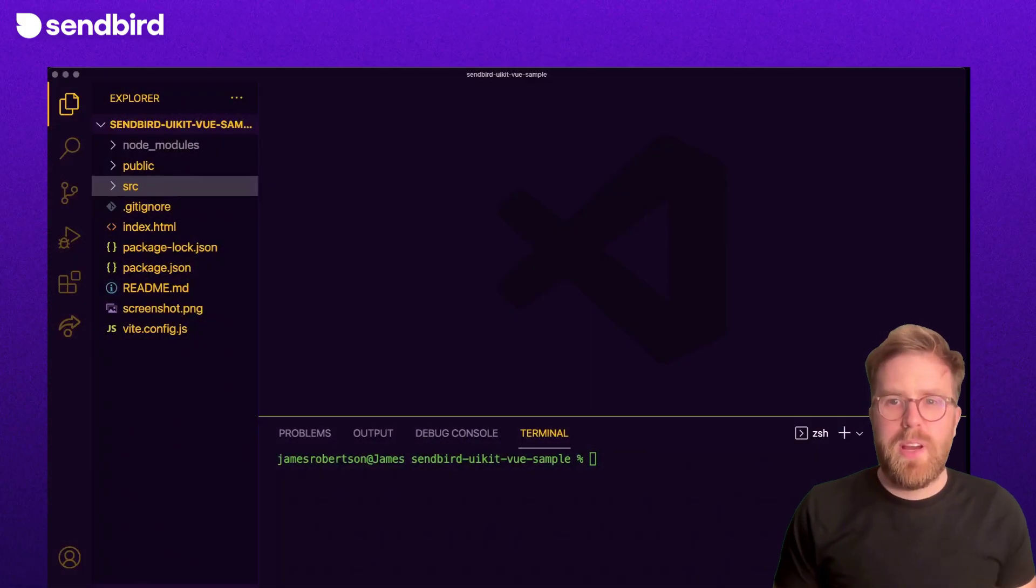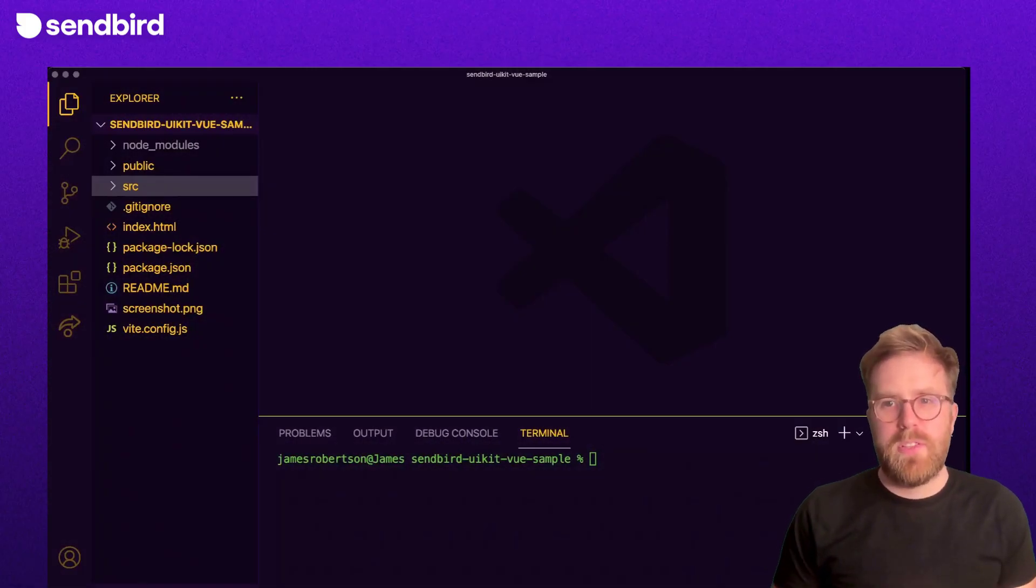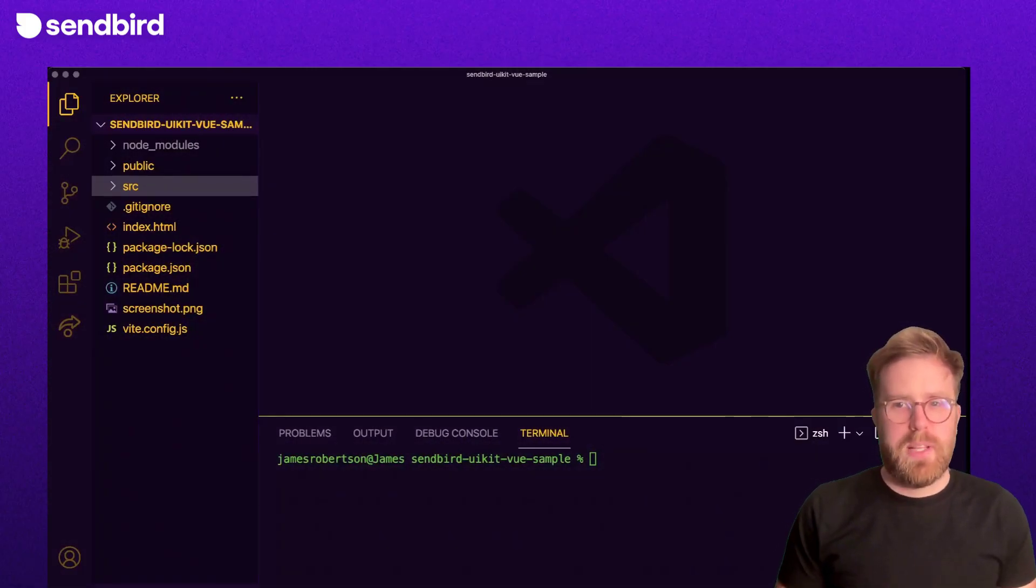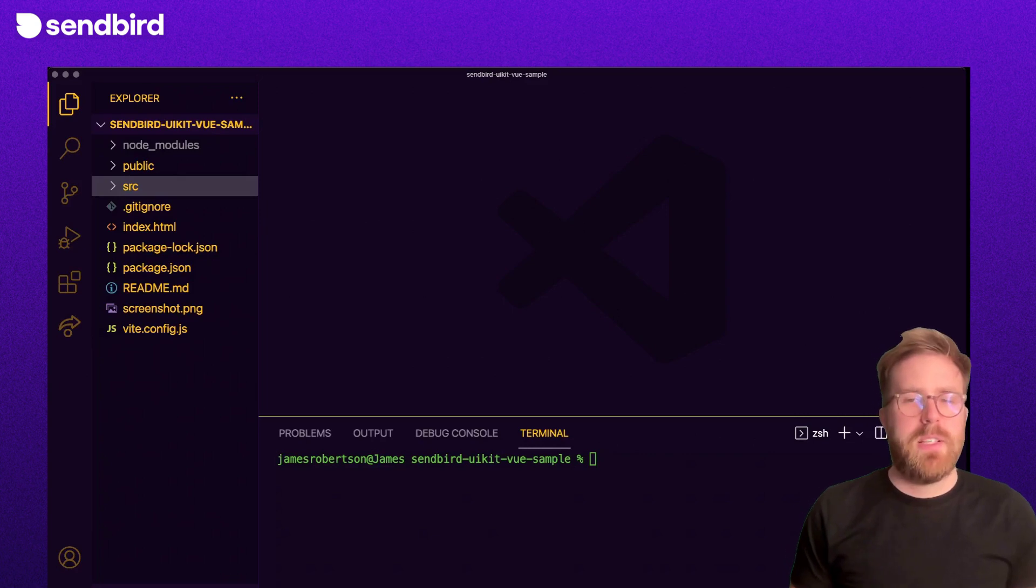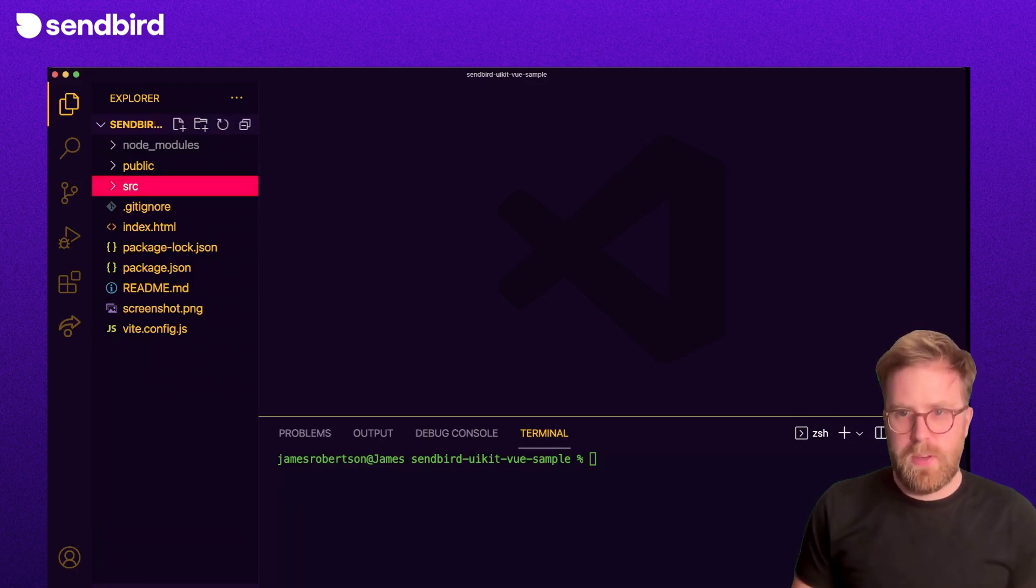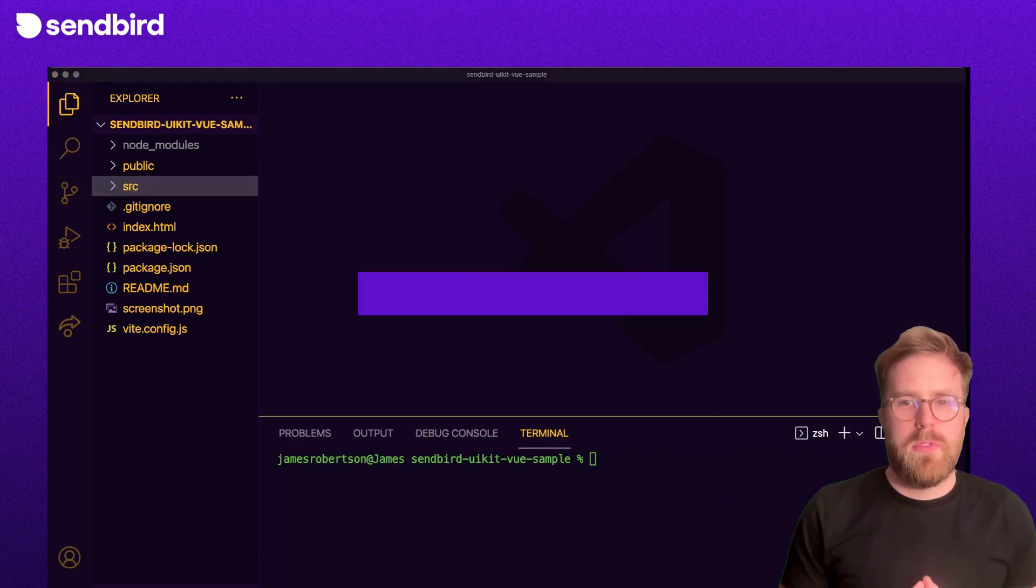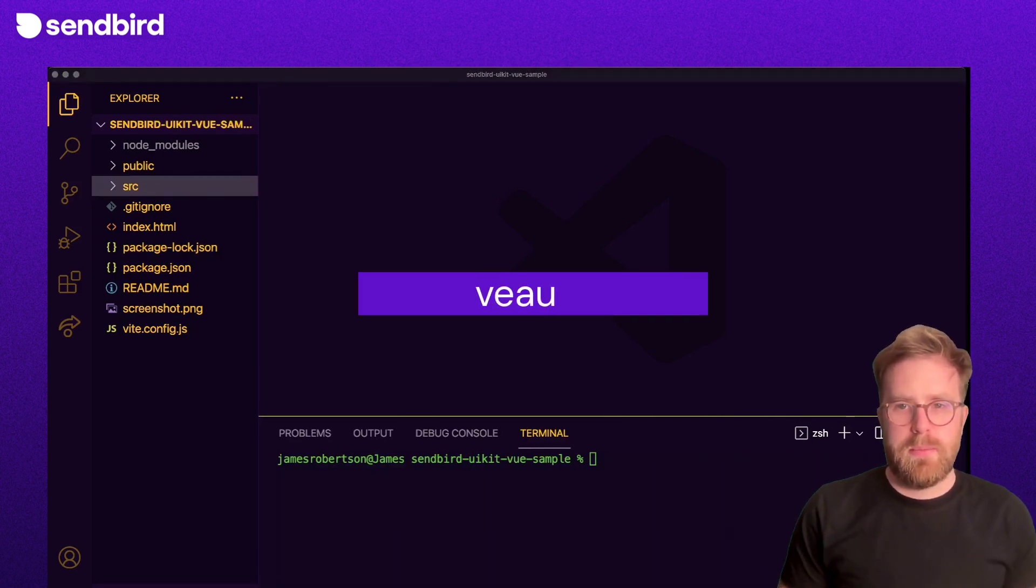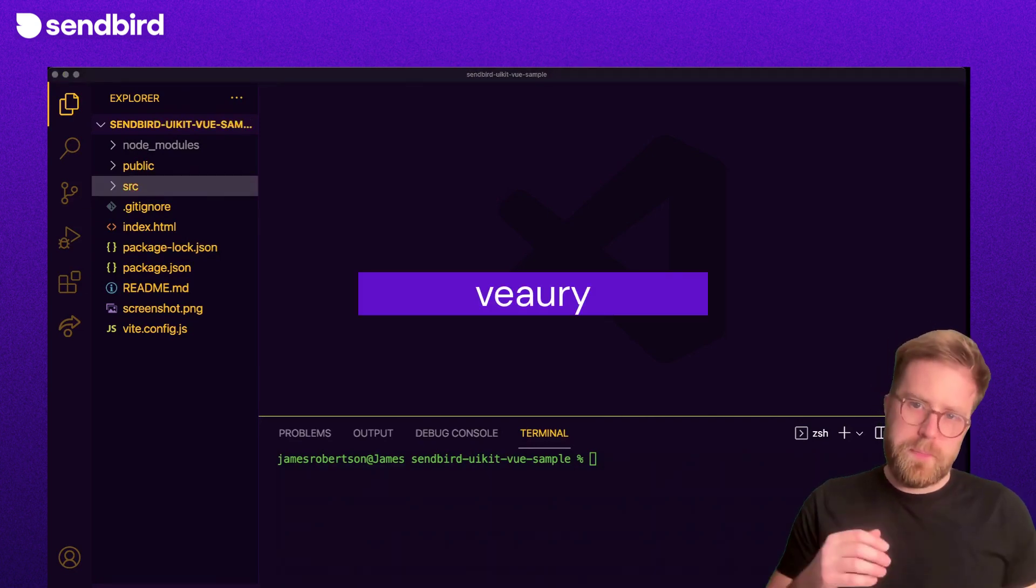So here we are inside of a Vue app. For this tutorial, it's just a very simple app created by running npm init Vue. We're going to use a library called Vueery to display the Sendbird UI kit.